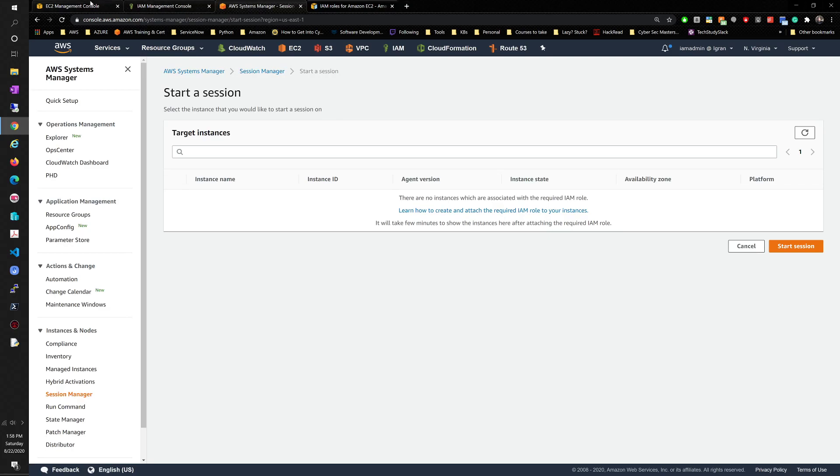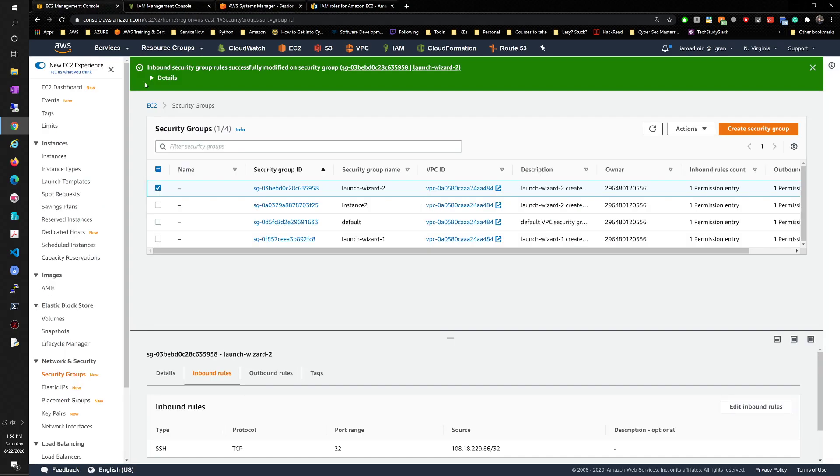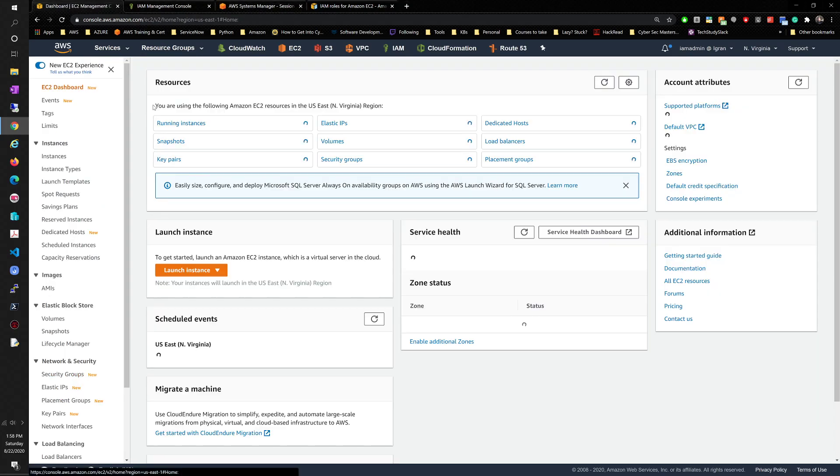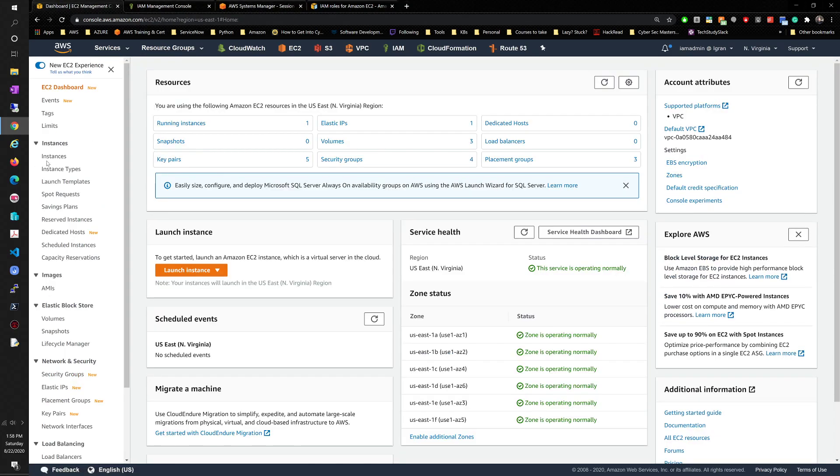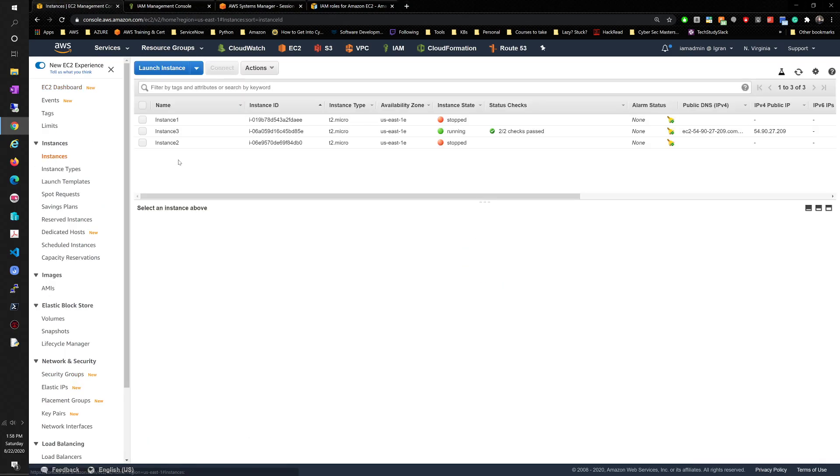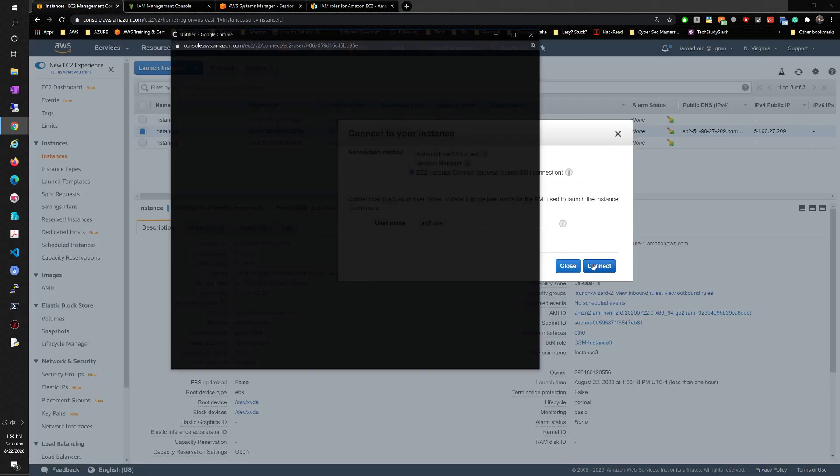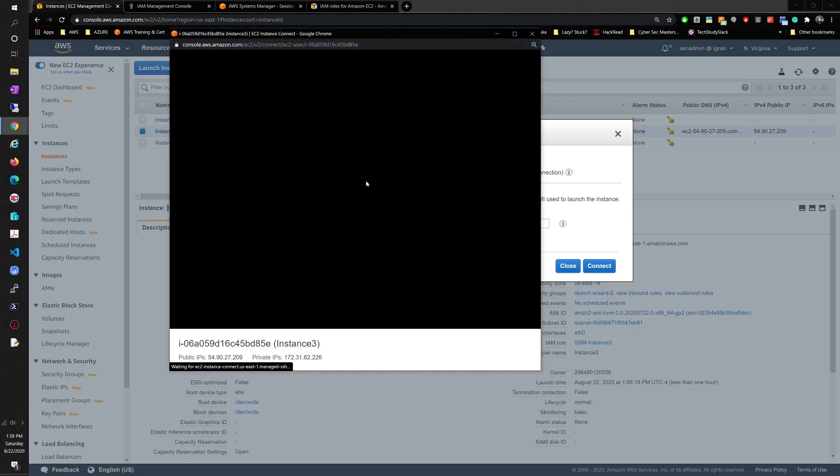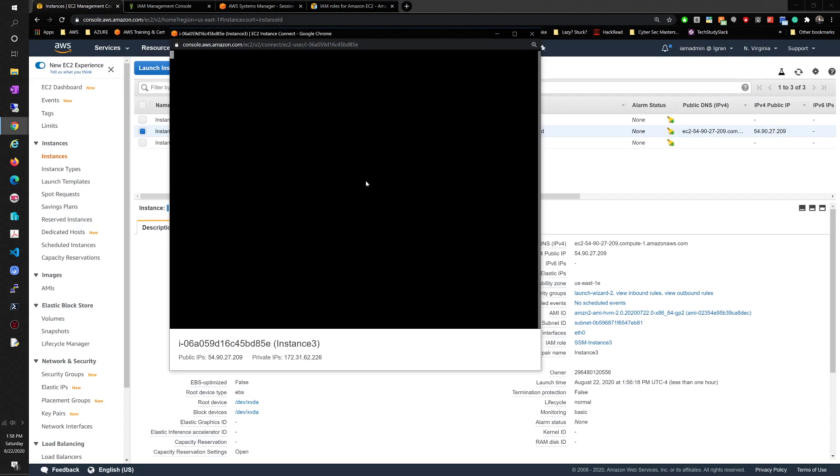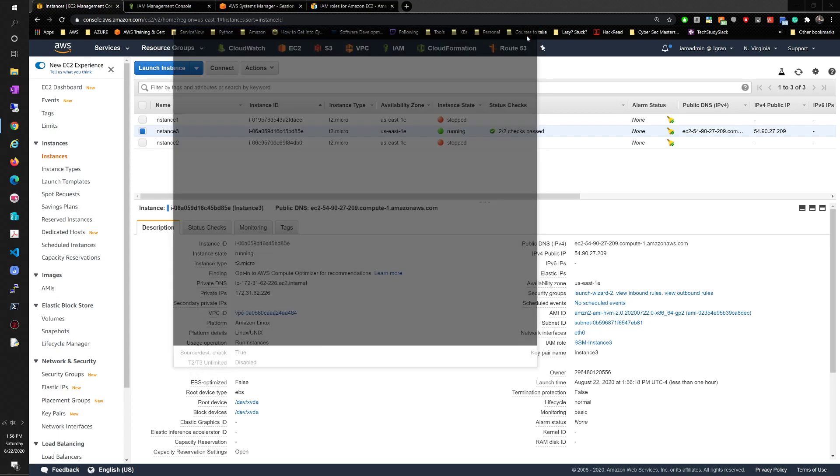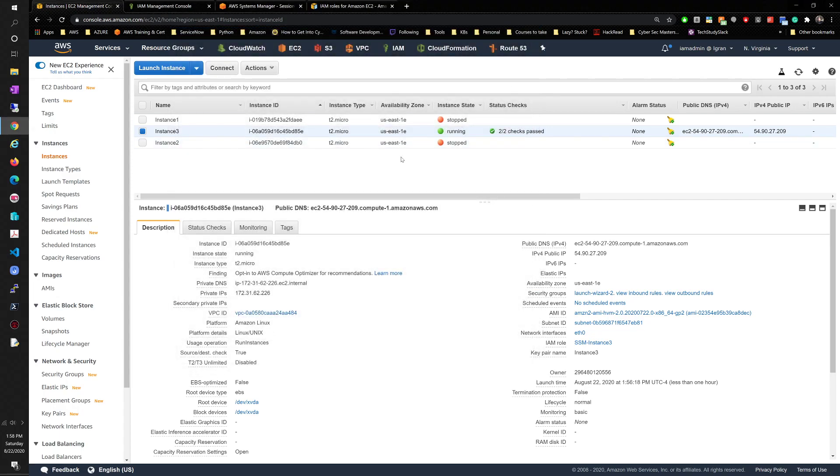We will try to connect here one more time. Let's go back to EC2 instances. Try to connect again. I know it'll just time out. So those changes that you make to security group are very quick.